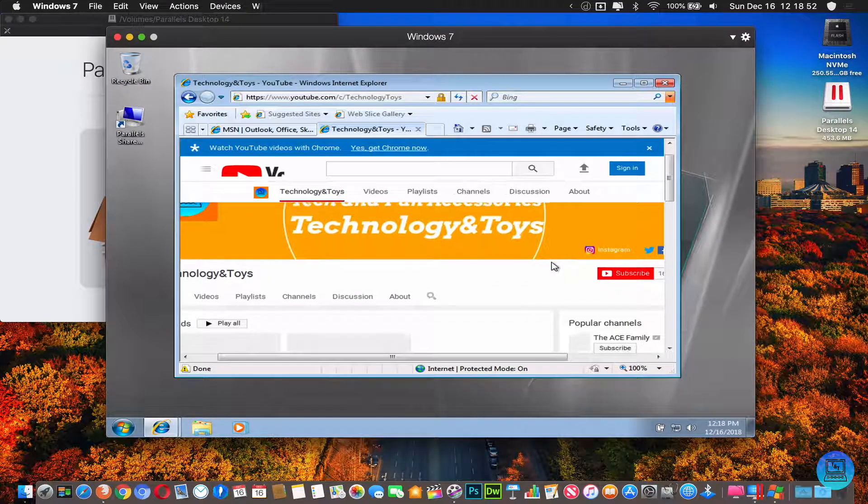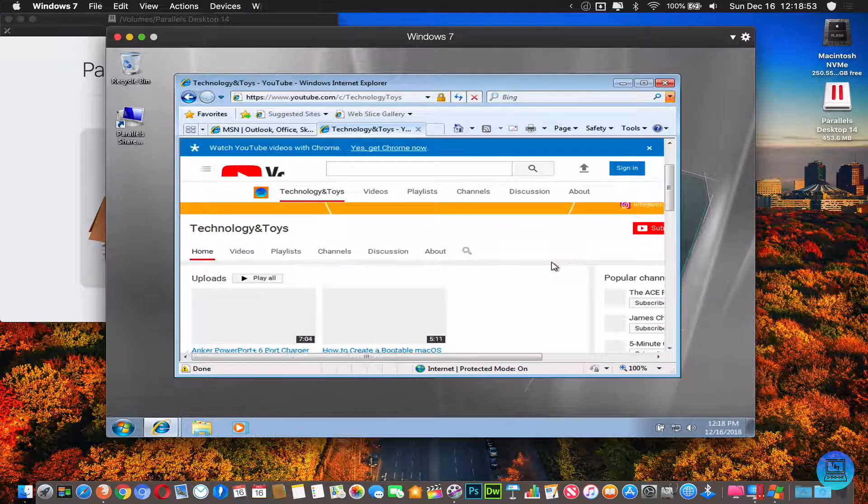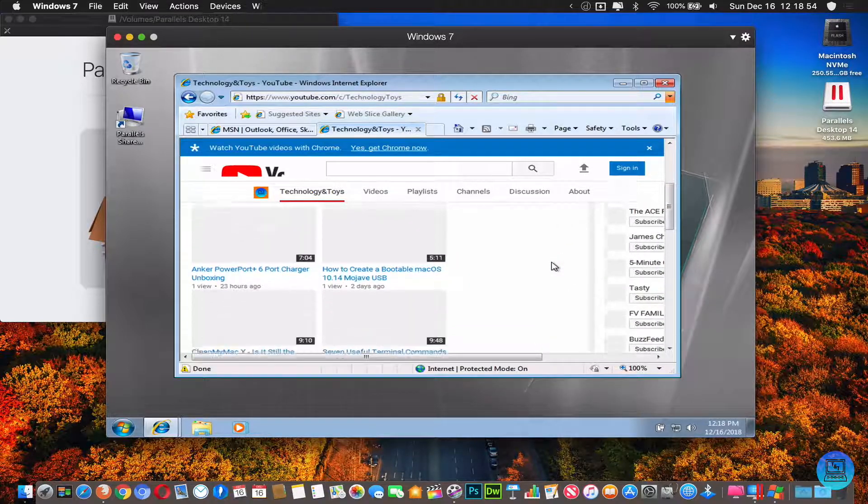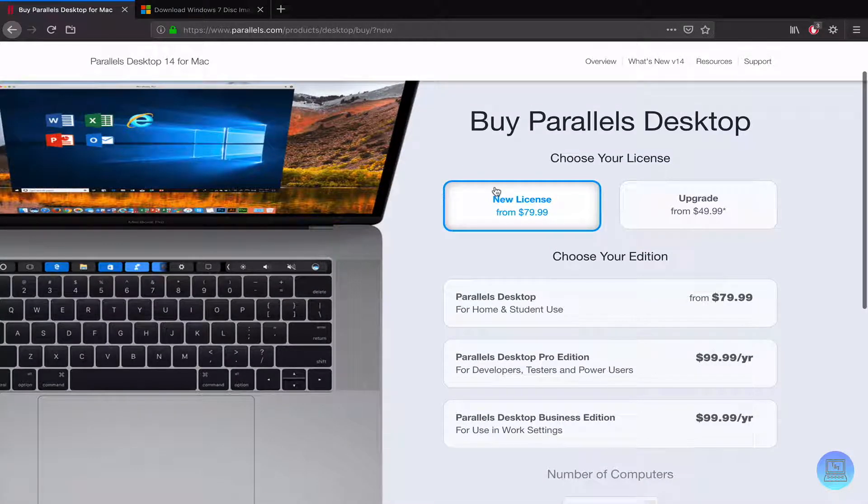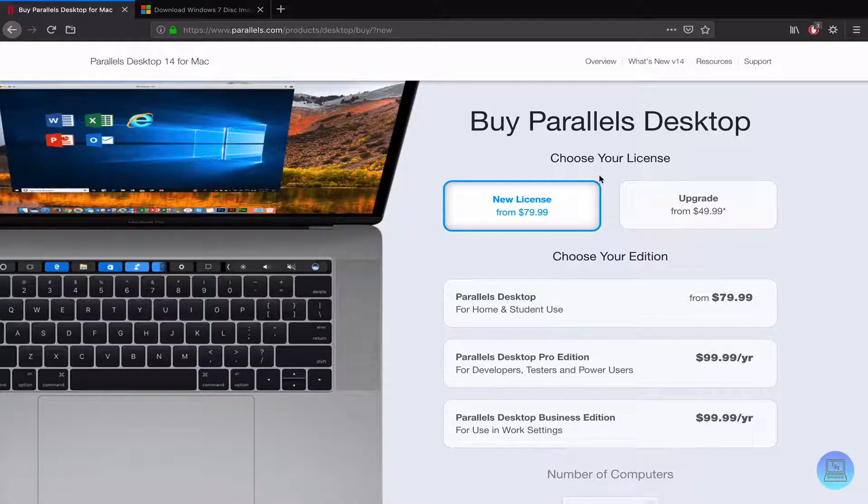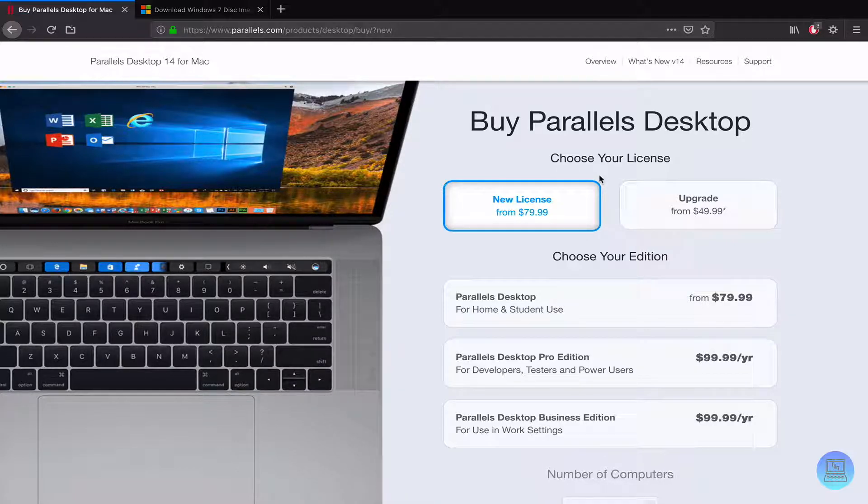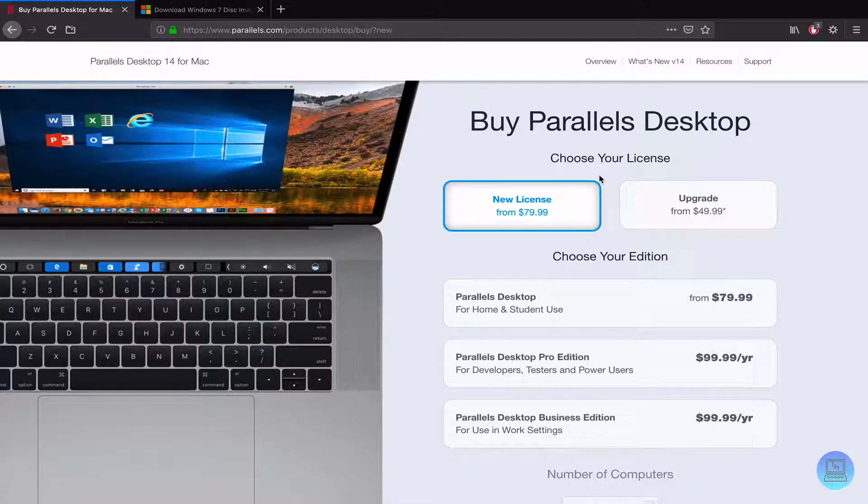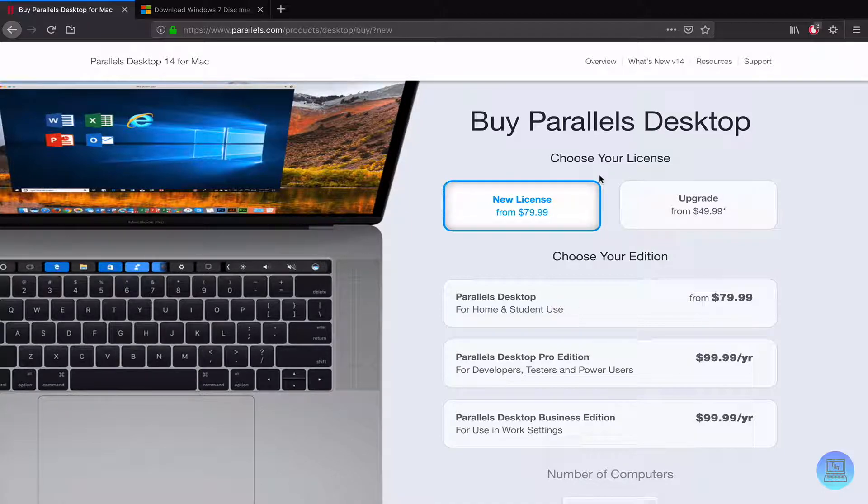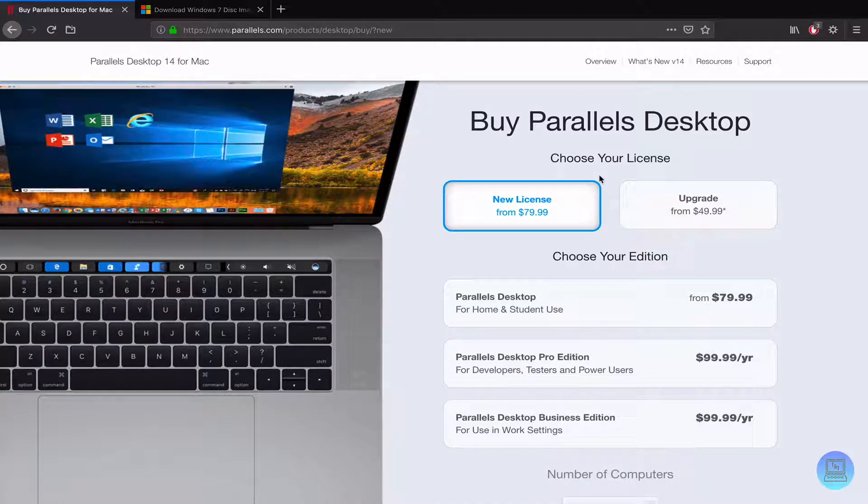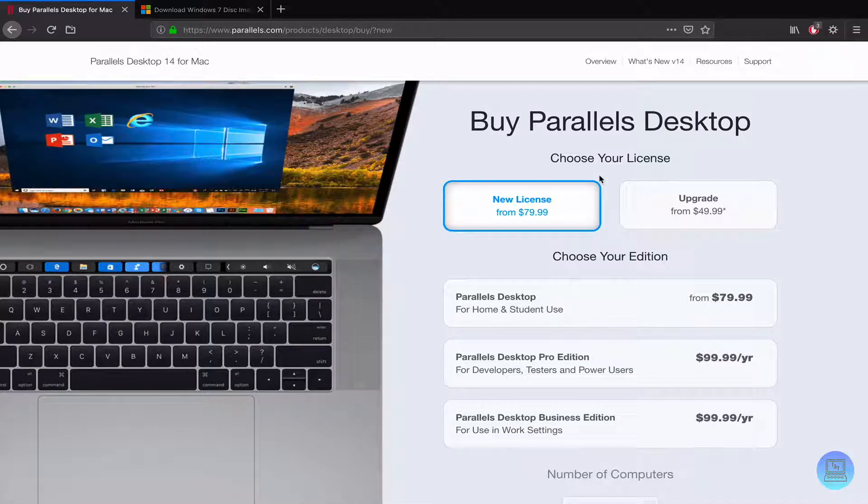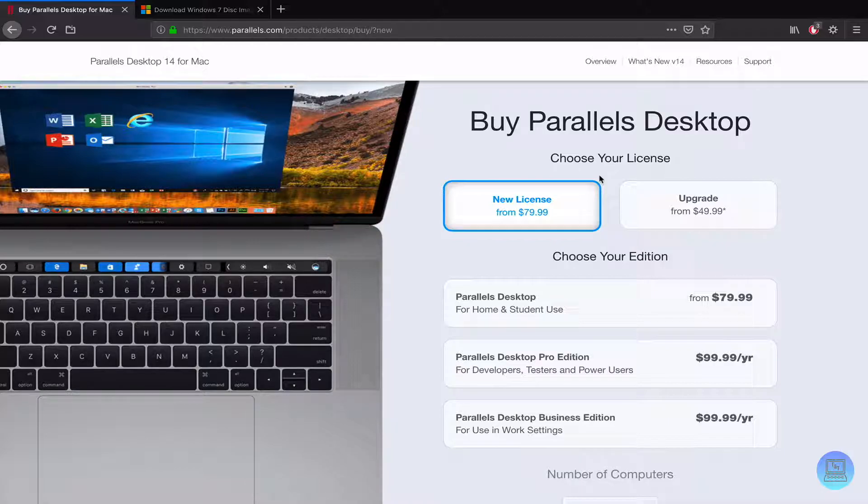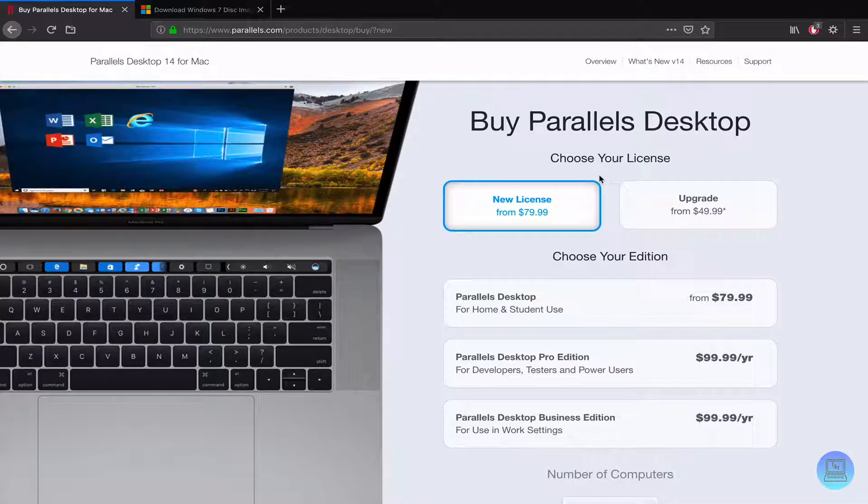Now the full version of Parallels is a paid product and it does cost $80 for a brand new license. If you have past versions of Parallels it's $50 to upgrade. Sounds like a lot. I don't personally own Parallels, I just use the 14-day trial to make these videos. But if you're someone that needs Windows 10, Windows 7, any Linux distro or any other version of macOS and you don't want to partition your drive or use Boot Camp, this I would imagine is incredibly helpful for you.